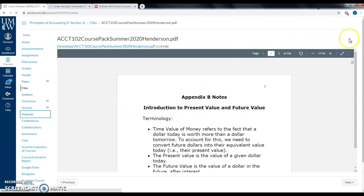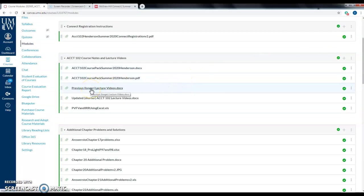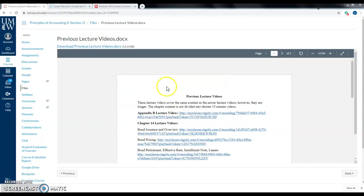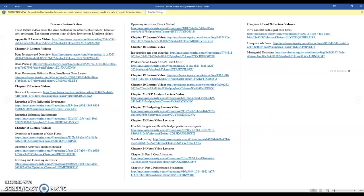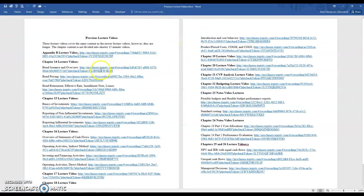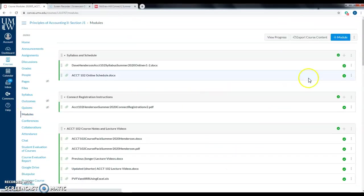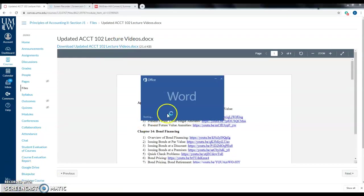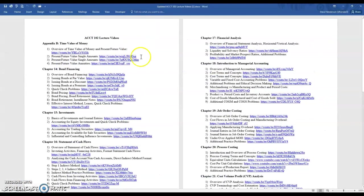Everything is under Modules on Canvas. I have two sets of lecture videos: longer ones from a previous semester with fewer videos per chapter, and shorter ones I recorded recently, chunked into approximately 15-minute segments covering specific topics within each chapter. Both cover the same course content and you are free to use either set.